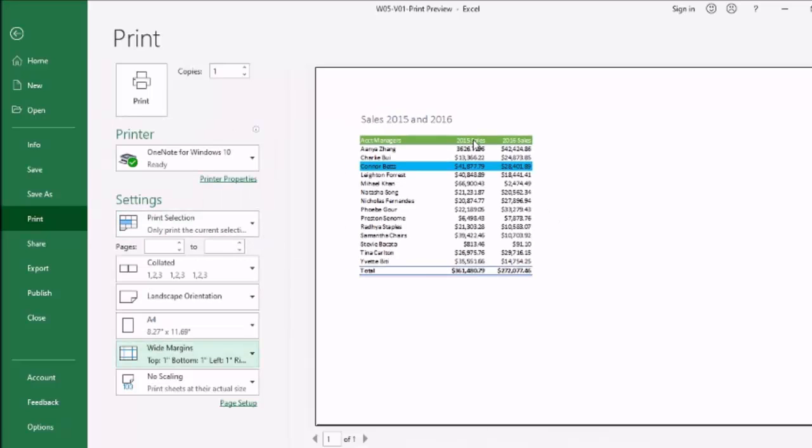These were the settings which were made to print this small worksheet and now I have one of one copy. Check the copies and go to the print. By clicking on this you can print this worksheet without any trouble.